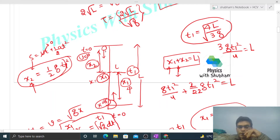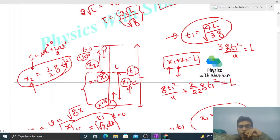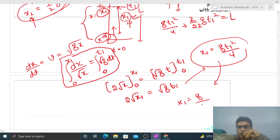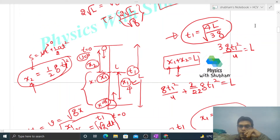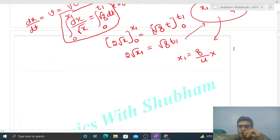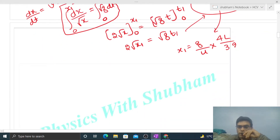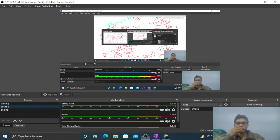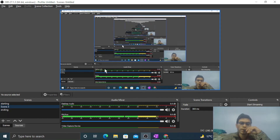We don't need t1 itself — we need to find the distance from the bottom where they meet, which is x1. x1 = (g/4)·t1² = (g/4)·(4L/3g). The g cancels and 4 cancels, giving x1 = L/3. So the wave pulse meets the particle at L/3 from the bottom, meaning the particle has fallen 2L/3 from the ceiling. Hope you understood — let me know if you have any confusion. Keep working hard, best of luck, bye!